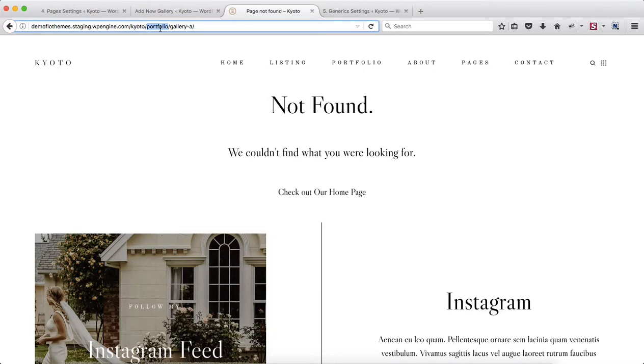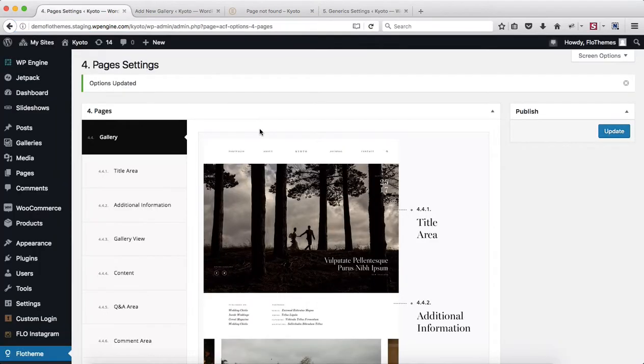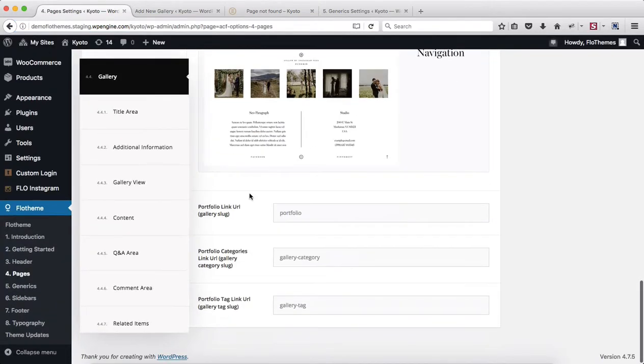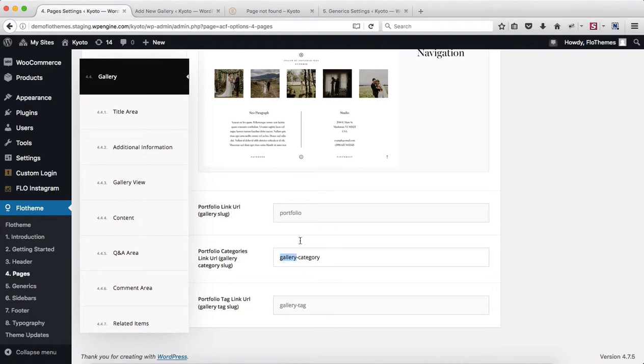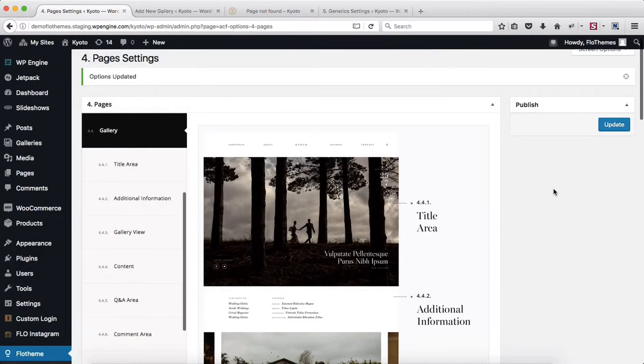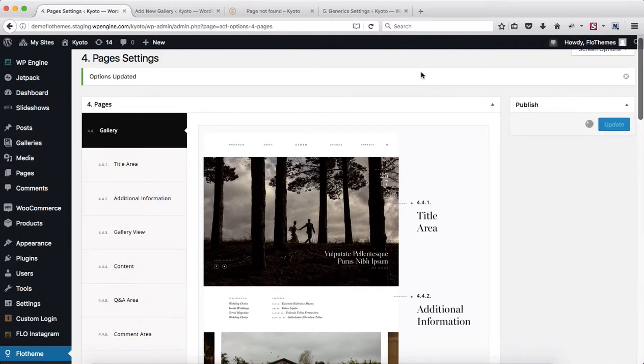So that's just something to keep in mind. If you want to change your URLs to be a little bit more unique and specific, you can make the adjustments within that section. The same process would apply if you want to change your portfolio categories and portfolio tags. Let me just change this back to gallery so we do not lose any of our link structure further on.